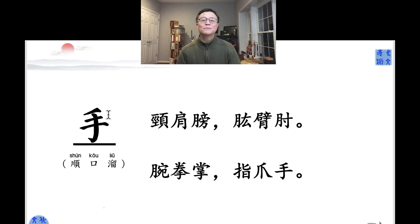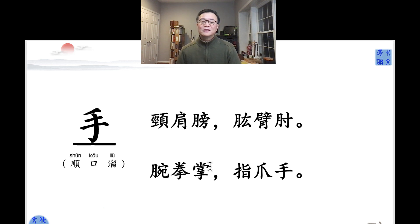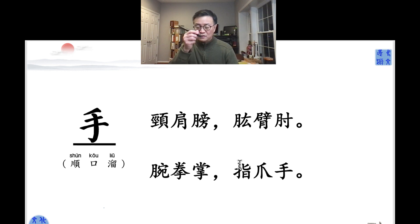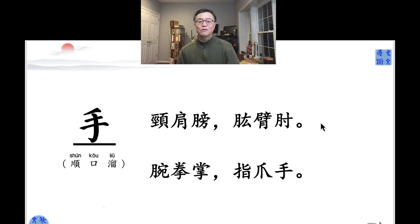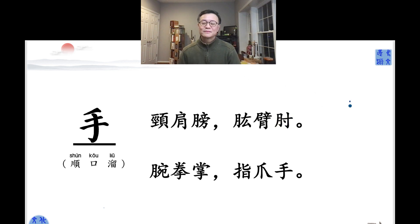Let's do it a little slower. 颈肩膀，功臂肘，腕拳掌，指掌手。往后弹。手，手。颈肩膀，功臂肘，腕拳掌，指掌手。You can make the last part a little flat on the second and third tone. 指掌手 — you can emphasize the last one because this is the 韵, the rhyme. Remember, this is the 韵.